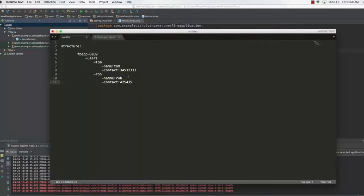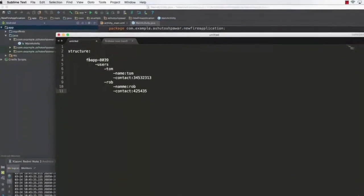In this lecture, we will learn how to add multiple fields to multiple users as well. So let's say you have a certain number of people in your database — those people are going to hold attributes like name, contact, location, and everything like that.